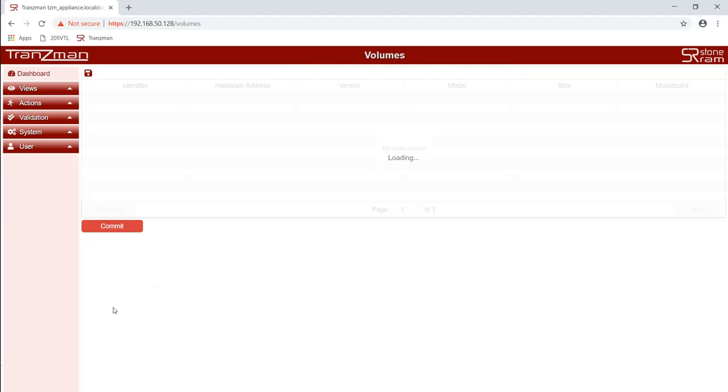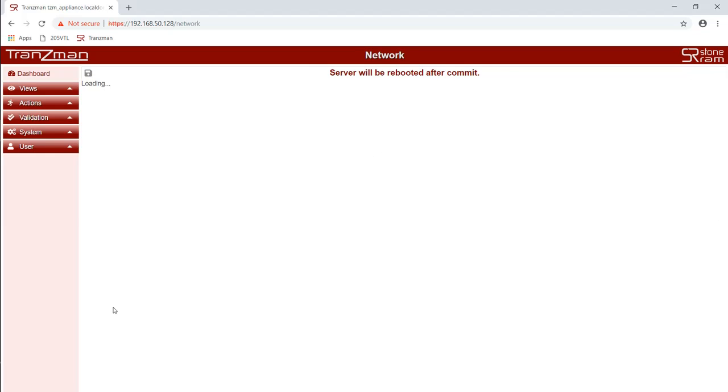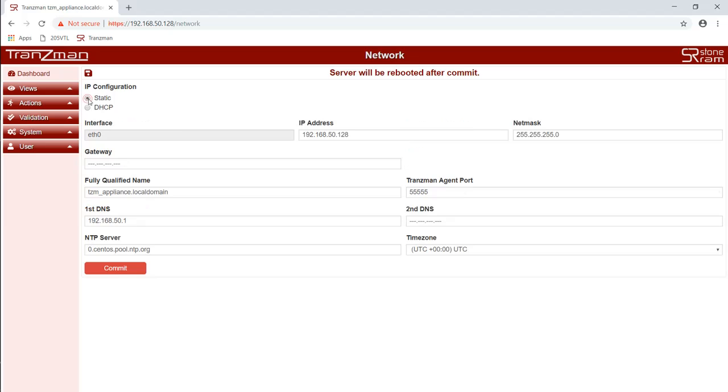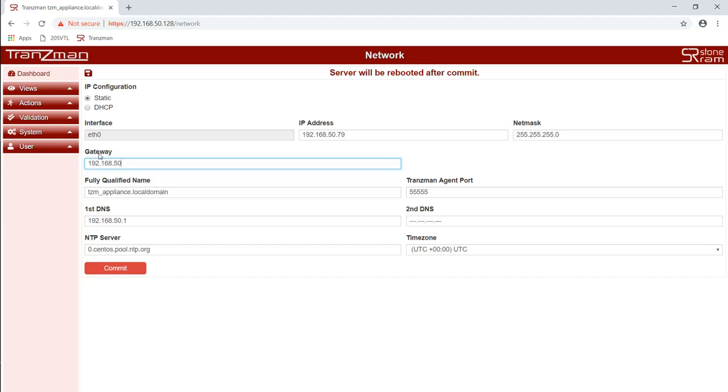We will update the network settings as required. In this case we will tell it to use a static IP, the IP address, the gateway address. We will give it a fully qualified domain name.